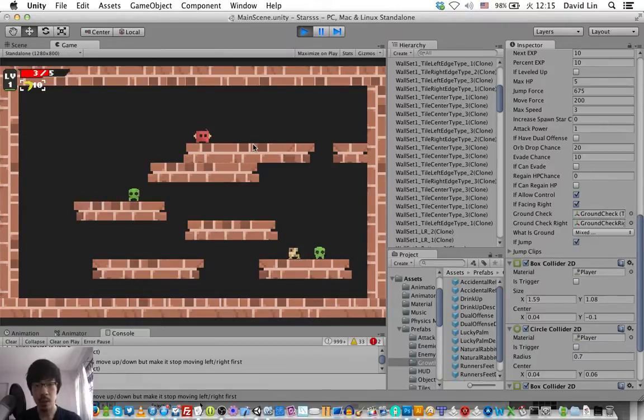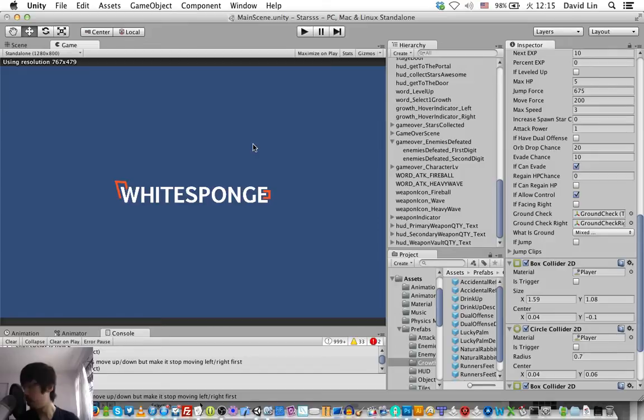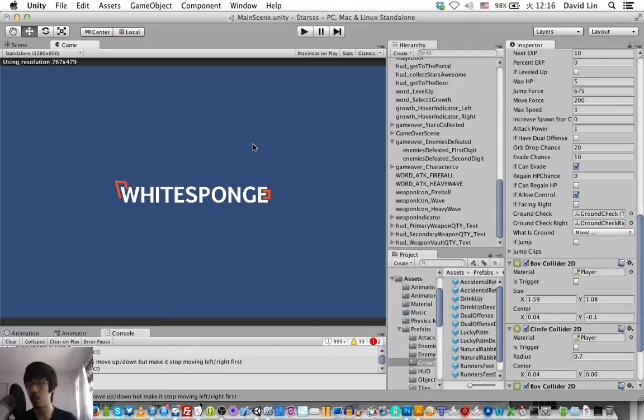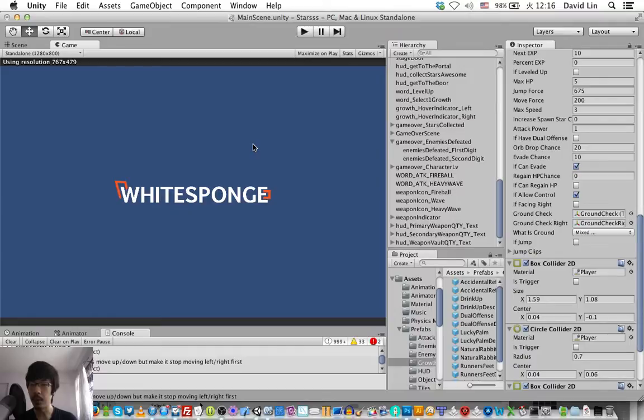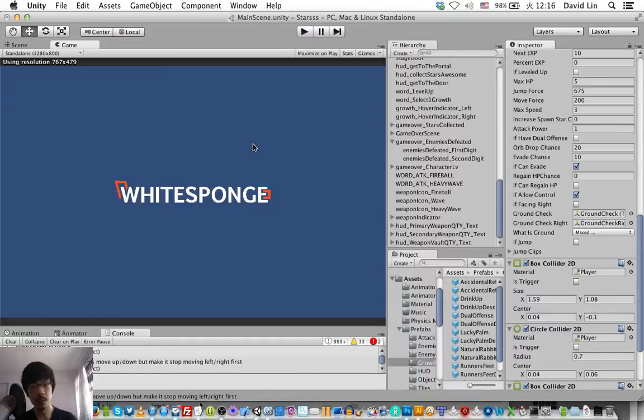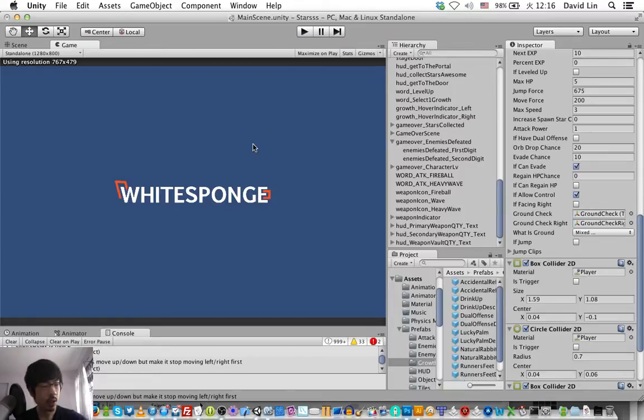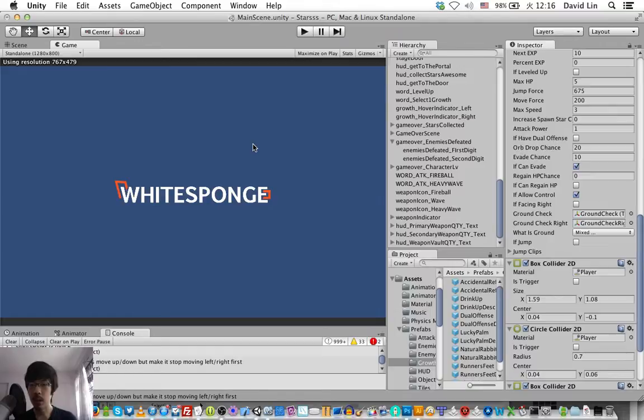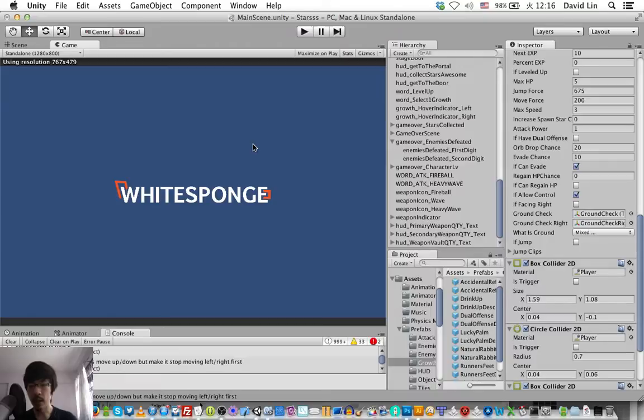And that should be it for today's stream session. To do a small recap, today we created the placeholder images for drink up and accidental reflexes and we added them to the game. So now if you choose to learn them when you level up, you will be able to have a chance to evade enemies' attack and regain your health for every attack you do.